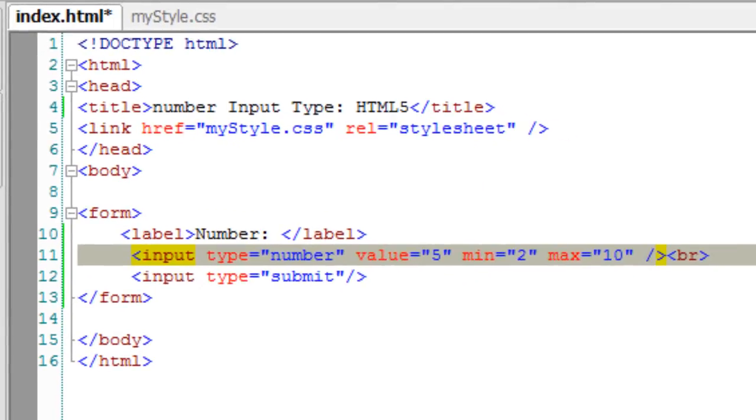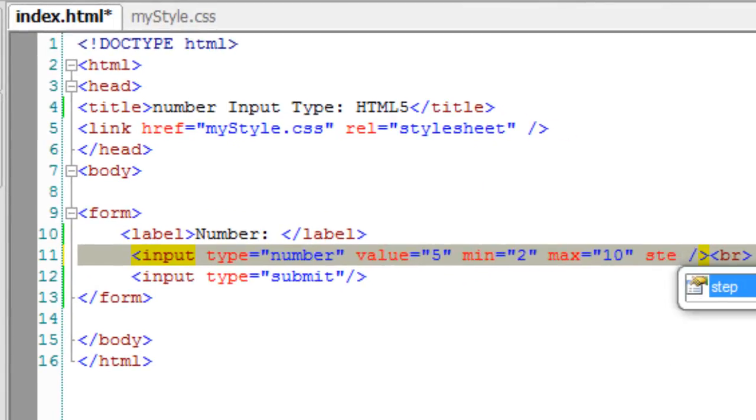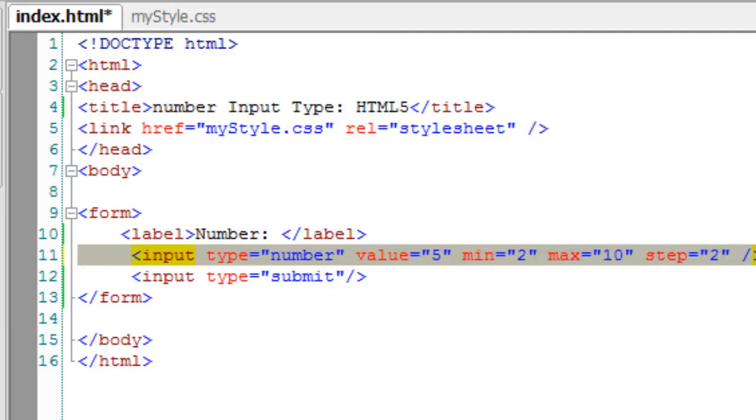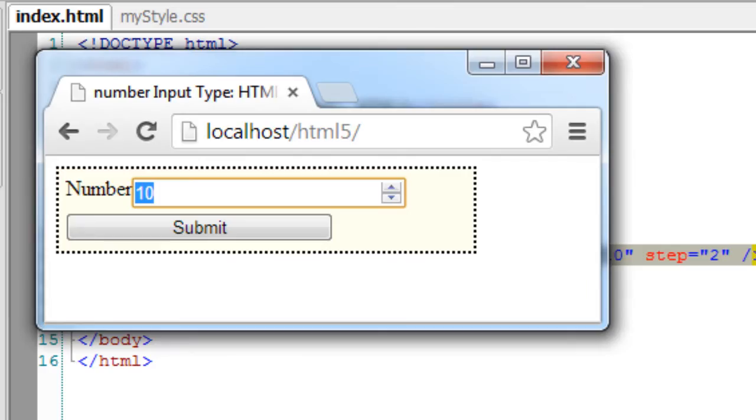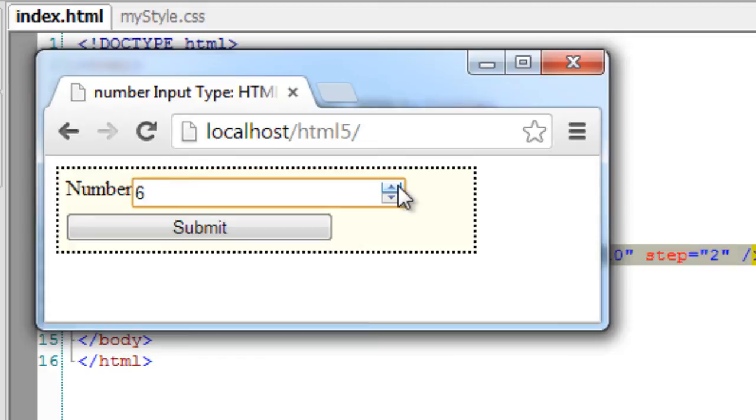We can even tell the step, that is how much value it steps up or down. I'll give 2 here. The value increments from 5 to 6, then 8, then 10.